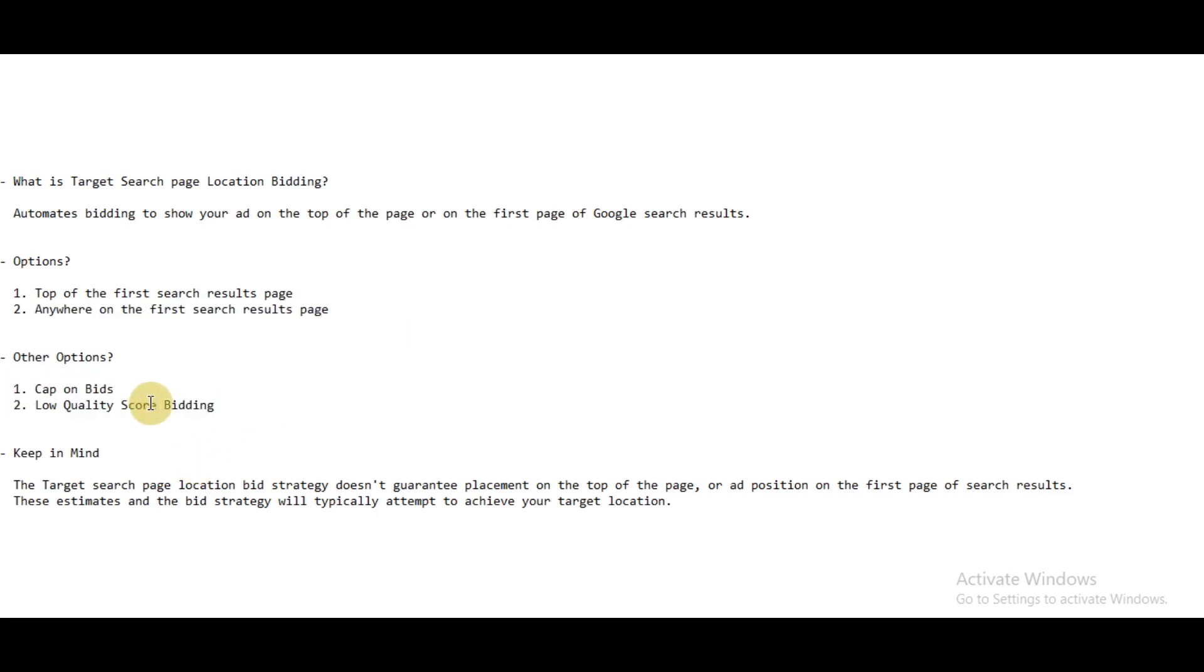First is cap on your bids. You can set a particular cap, for example, 'I would not spend more than two dollars per click.' That is possible with this bid strategy. But again, if you set a cap, then your ads may not be shown for the keywords.